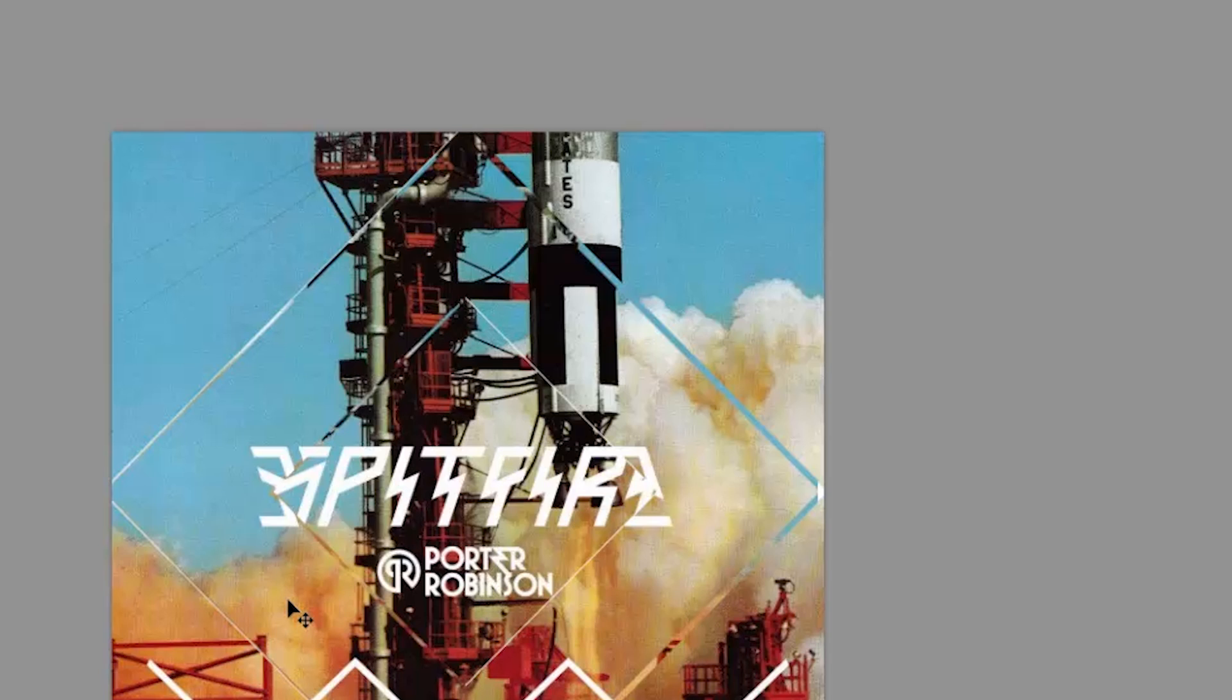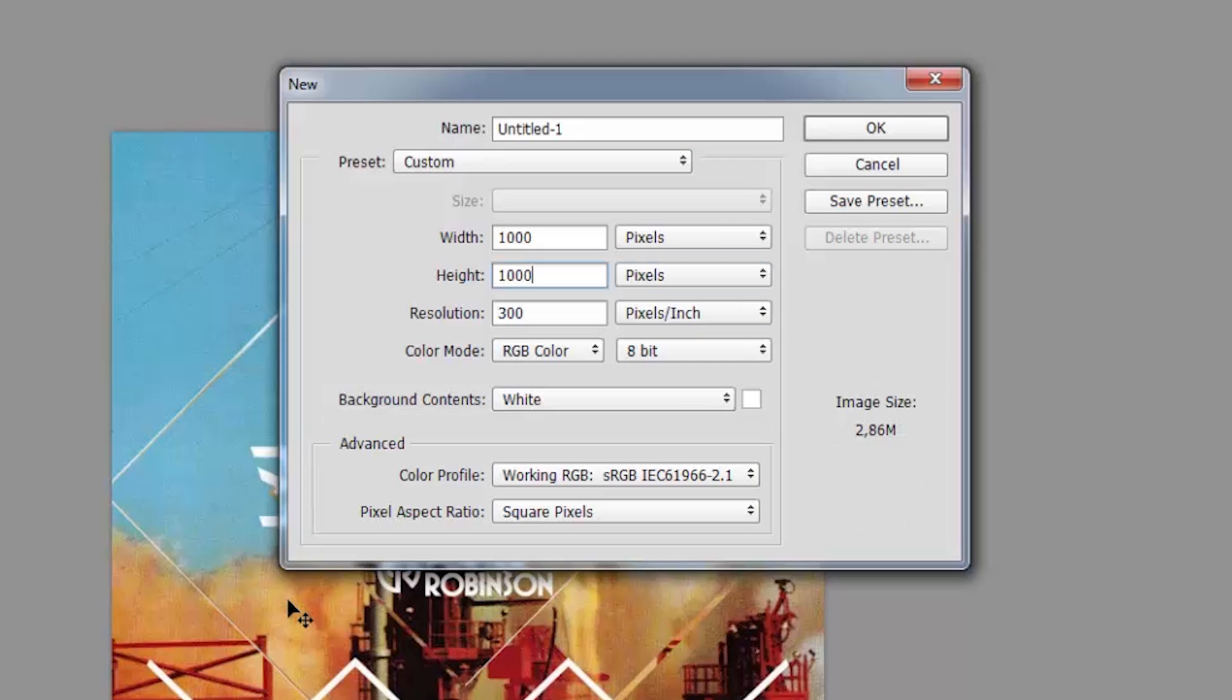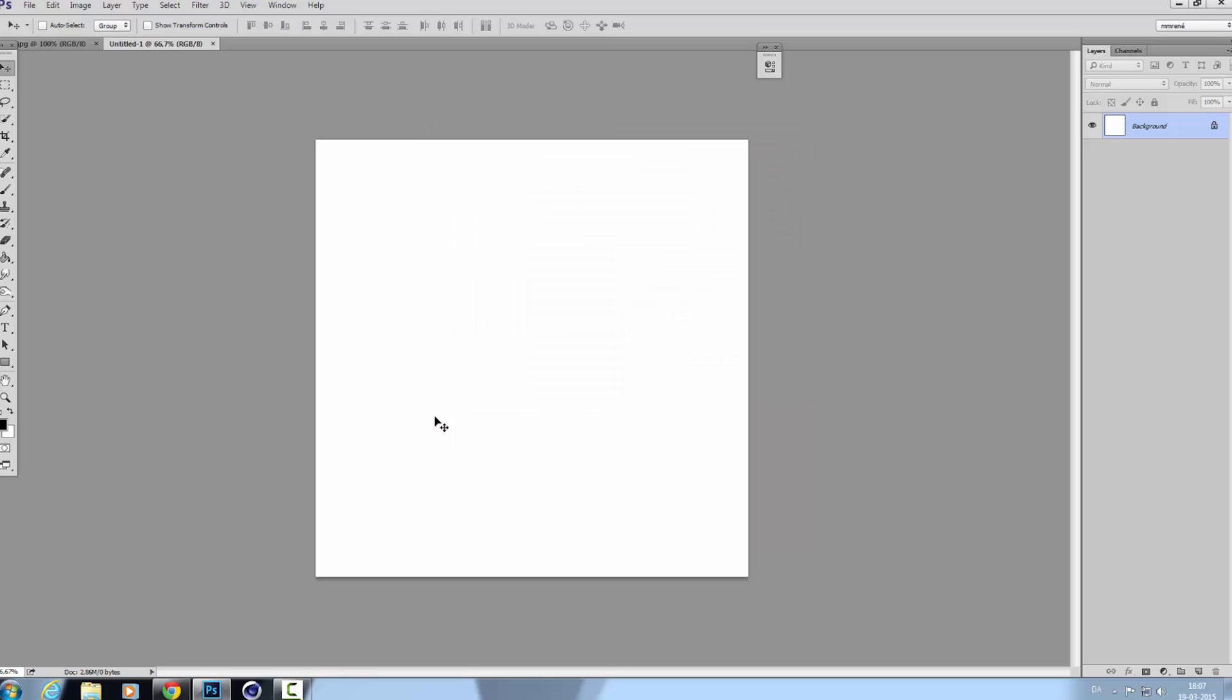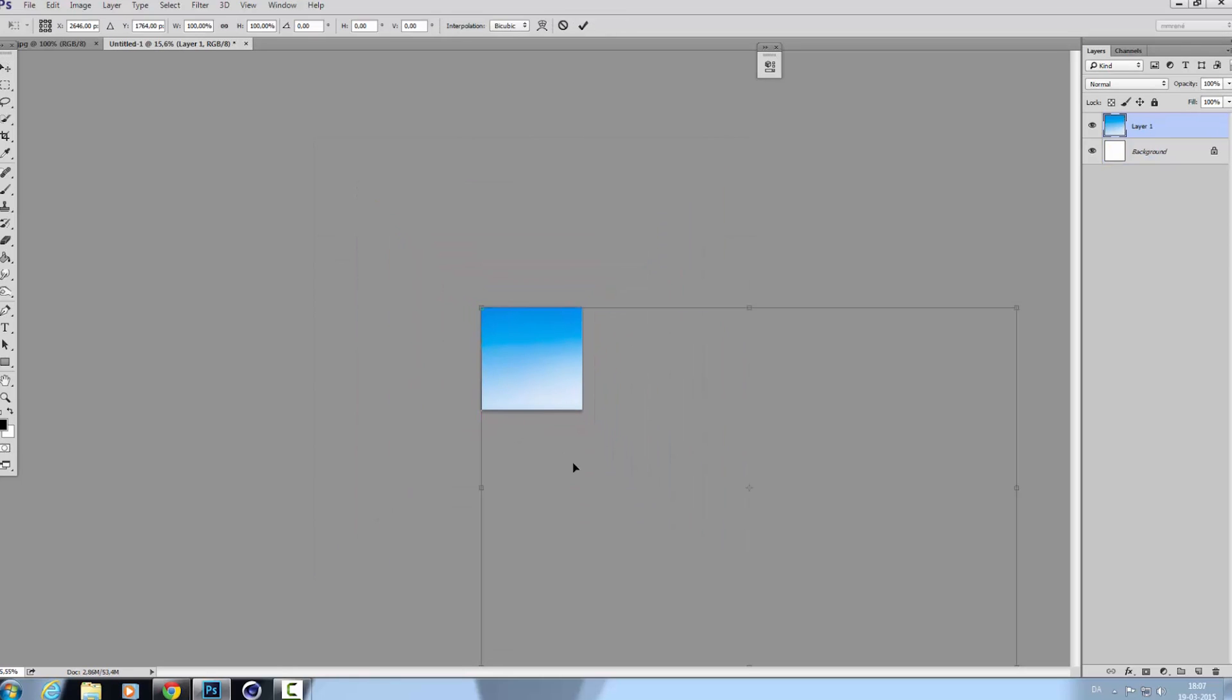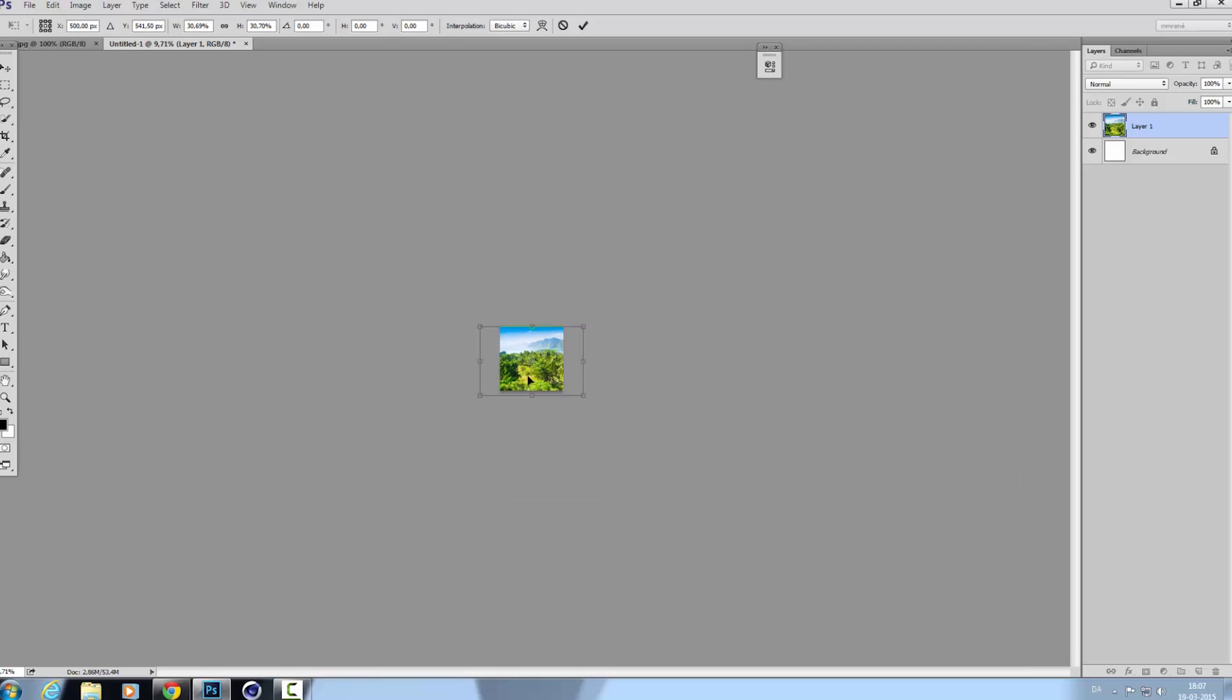Let's create a new document - a thousand by a thousand pixels will be fine, and resolution for the internet. Paste in your image you want to use. In my case, it's jungle. I'm just zooming out, pressing Ctrl+T to get the free transform.